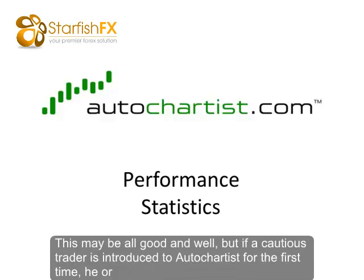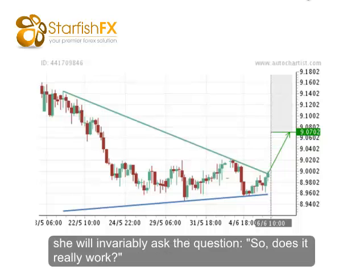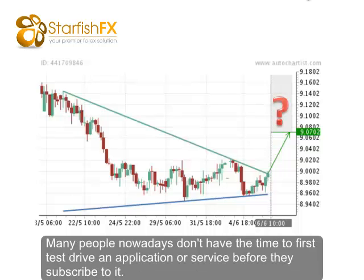This may be all good and well, but if a cautious trader is introduced to Autochartist for the first time, he or she will invariably ask the question: does it really work? Many people nowadays don't have the time to first test drive an application or service before they subscribe to it.